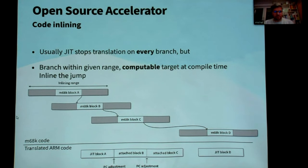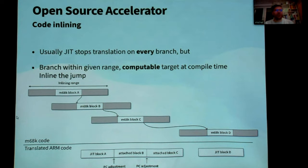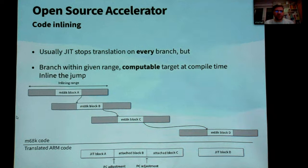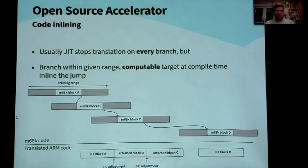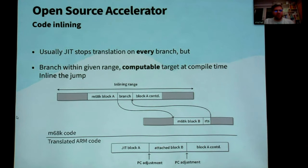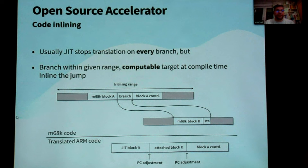Mo68 also allows inlining of code. For example, three subsequent blocks of Motorola code can be translated into a single JIT block where the subsequent blocks are just attached together. If the inlining distance is too large — as shown with JIT block D — inlining does not take place. Beyond just merging blocks, Mo68 can also inline small subroutines if they are detected. If the target address is computable at Mo68 compile time, the inlining takes place.